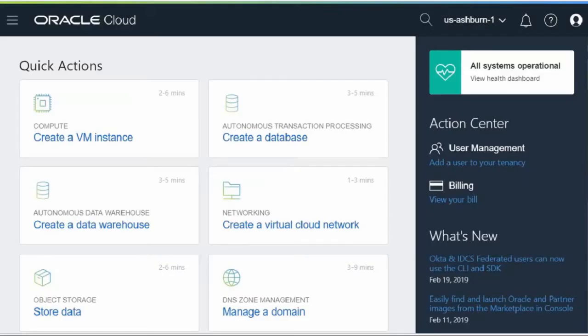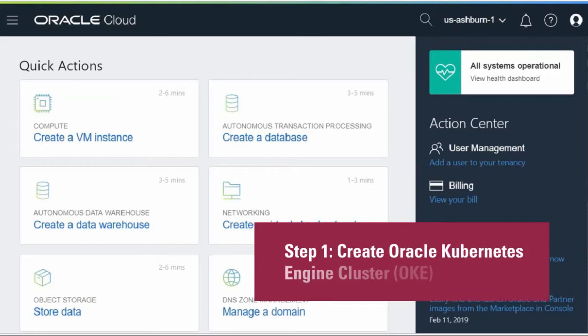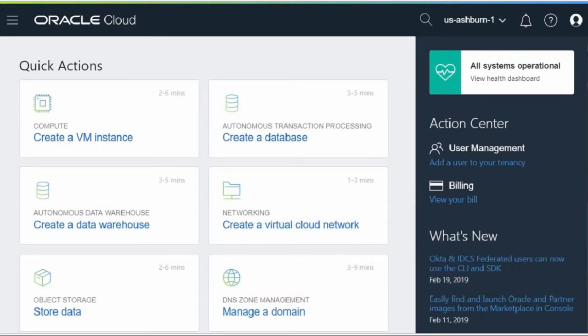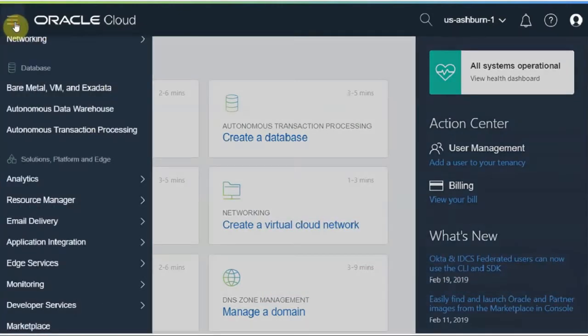Next, I'm going to show you the demo of each steps. For creating the Kubernetes cluster, I switch to the browser, and I have already logged into the Oracle infrastructure. Click on the menu.